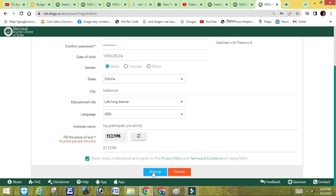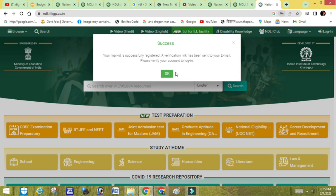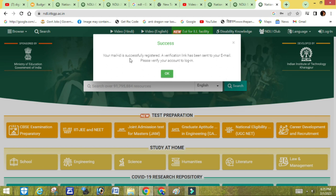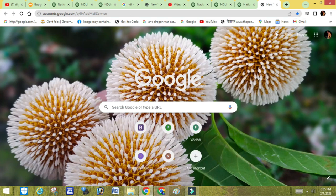Click Sign Up. Your email ID is now registered and a verification link has been sent to your email address. Click the link and then click OK, then Next. Your email ID is now confirmed.